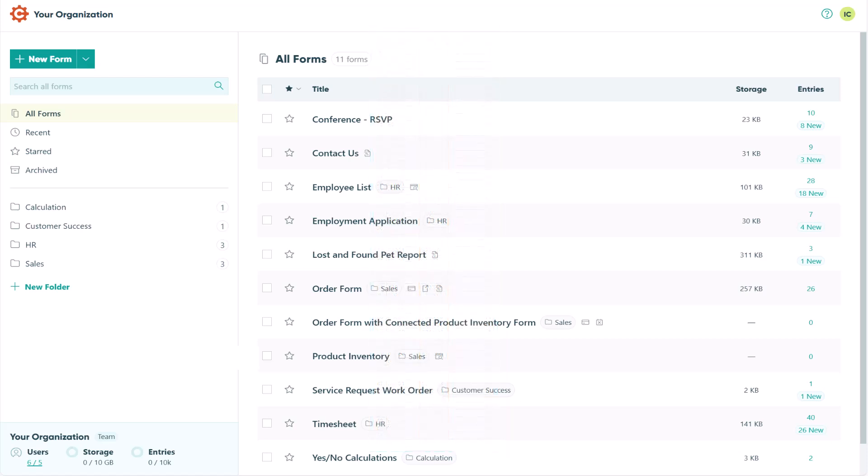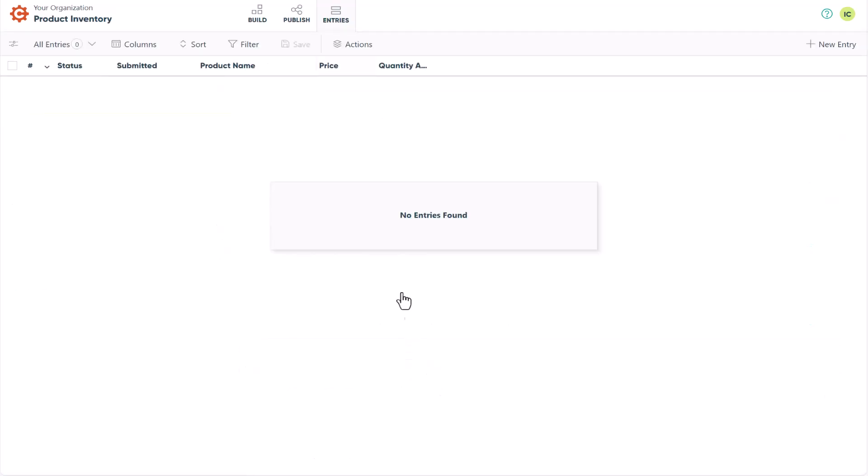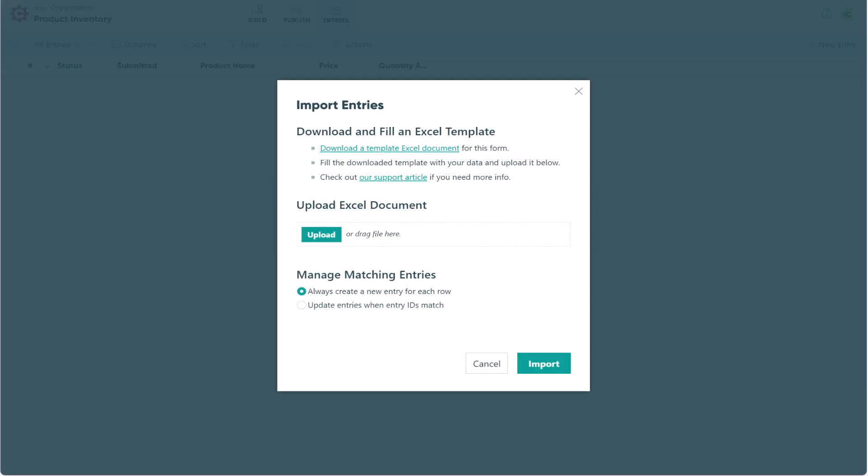For this example, I'm working with two forms, an order form and a product inventory form. The first thing I want to do is populate the product inventory form with my list of products. To do this, I'm going to head straight to the entries page, select the Actions option, then choose Import.